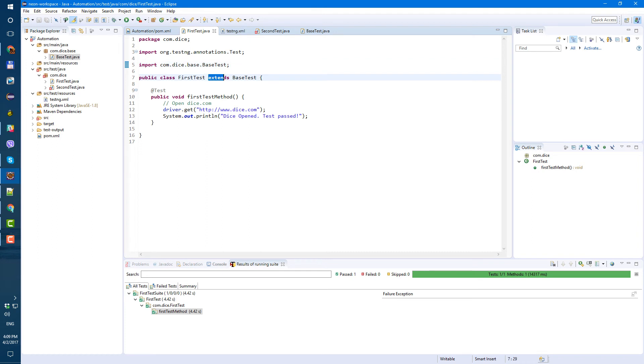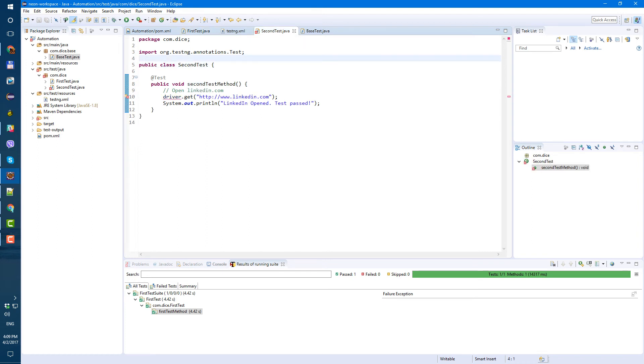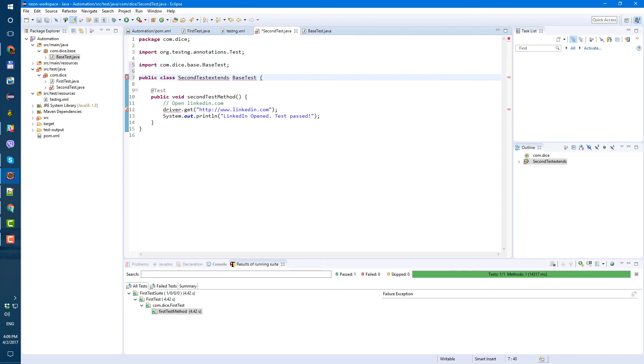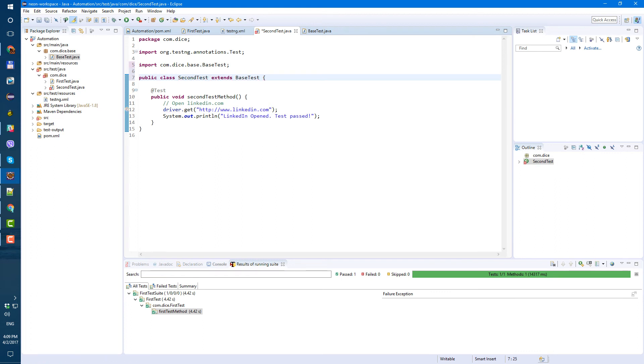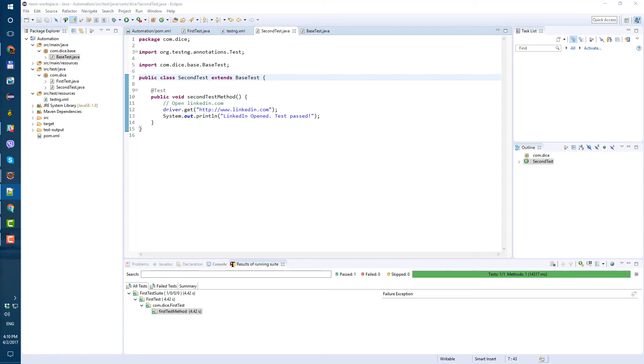So we did it for our first test. And let's just copy this extends base test. Let's go to our second test, which is still broken and paste it here. So our second test, second test extends base test also, let's save it. And all the errors disappeared.